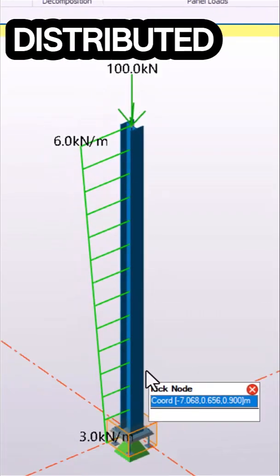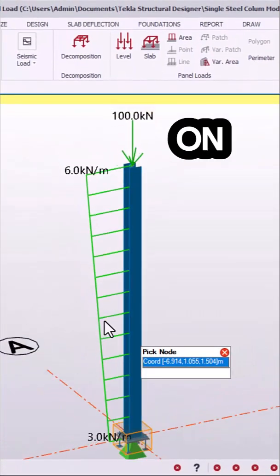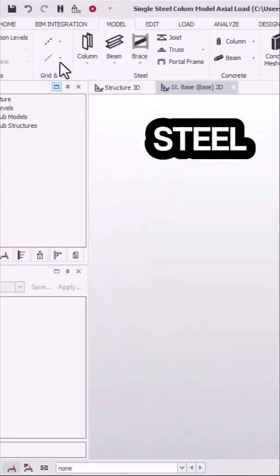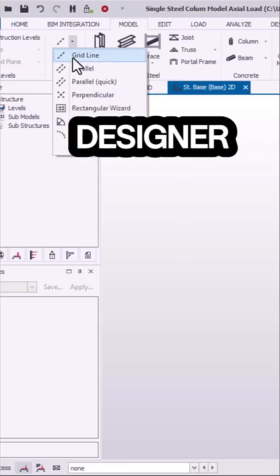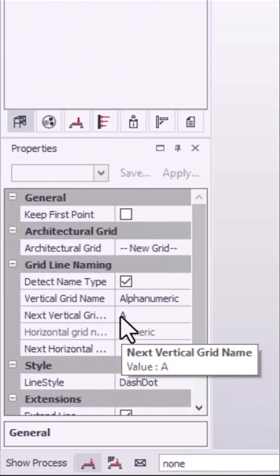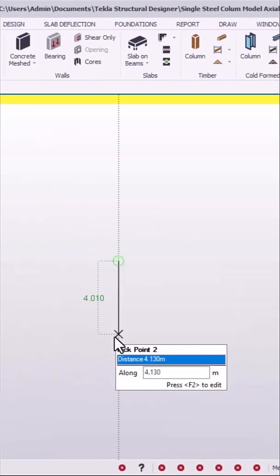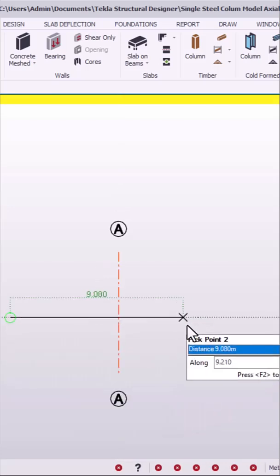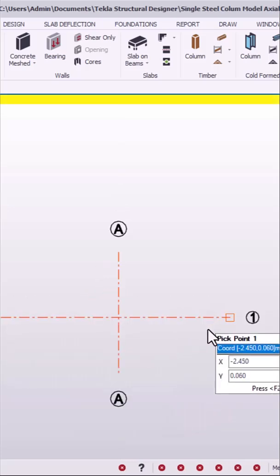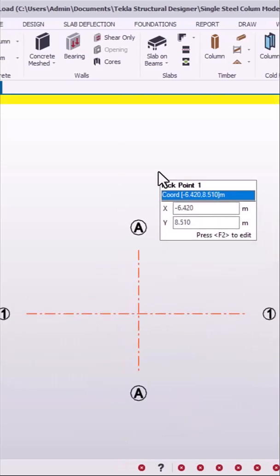To apply varying distributed load and a point load on a single steel column in the class structural designer, at first we need to model the steel column by creating grid lines in the horizontal and vertical direction.